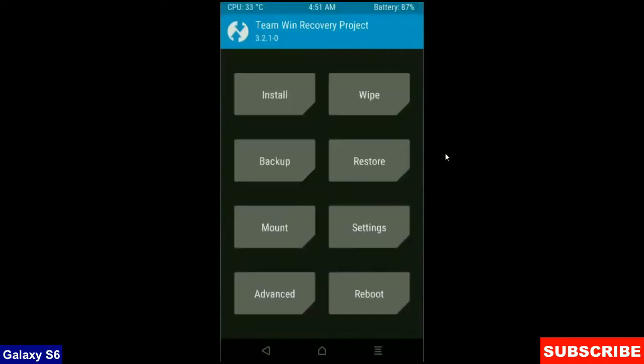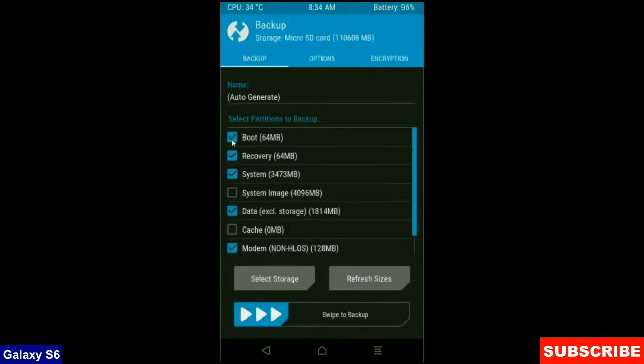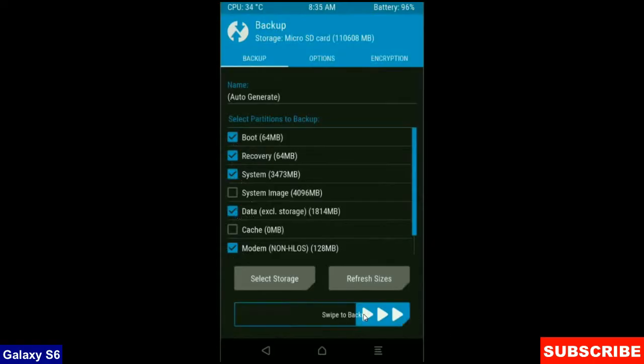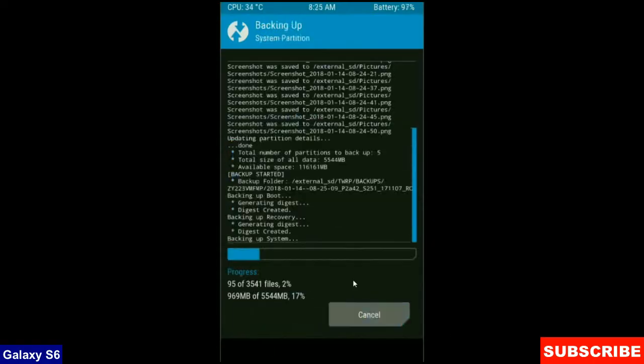We need to take a backup before wiping our data so that we can restore our original ROM if anything happens. Click on backup, select boot recovery system data and modem and swipe right to take a backup. The backup will take approximately 3 to 4 minutes.